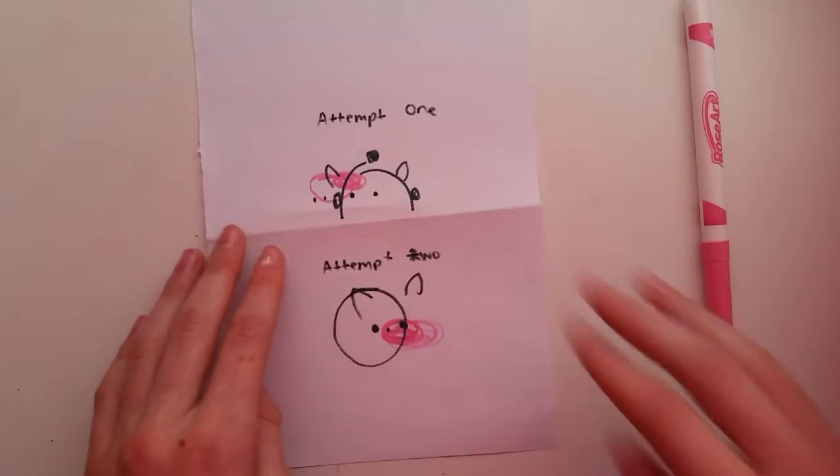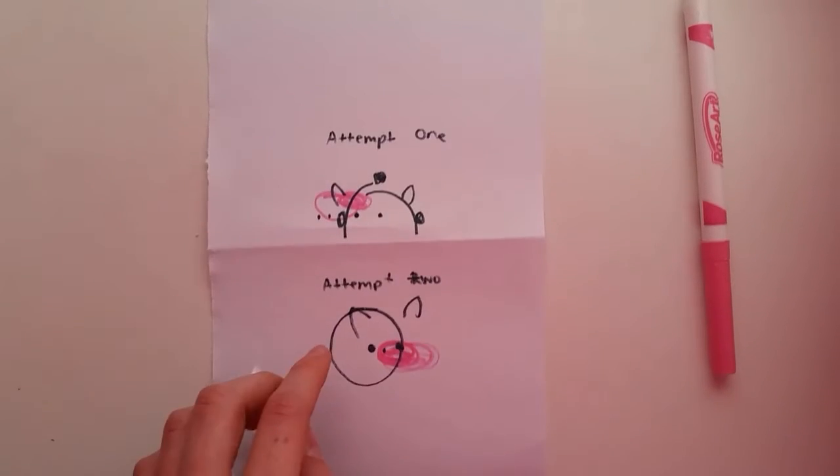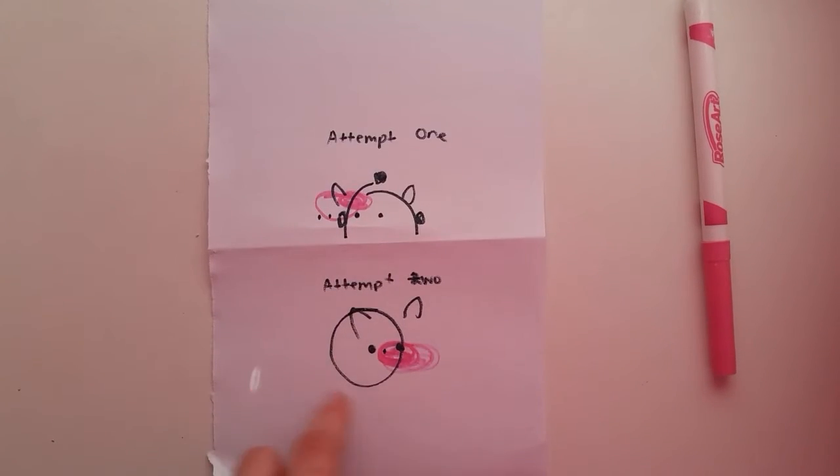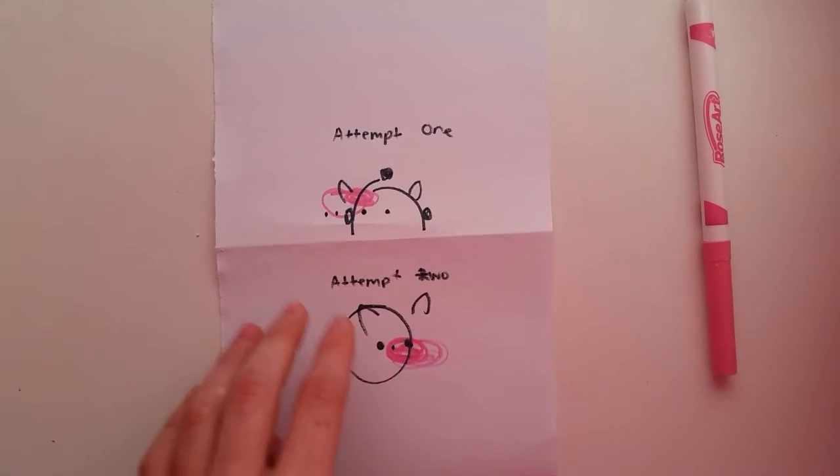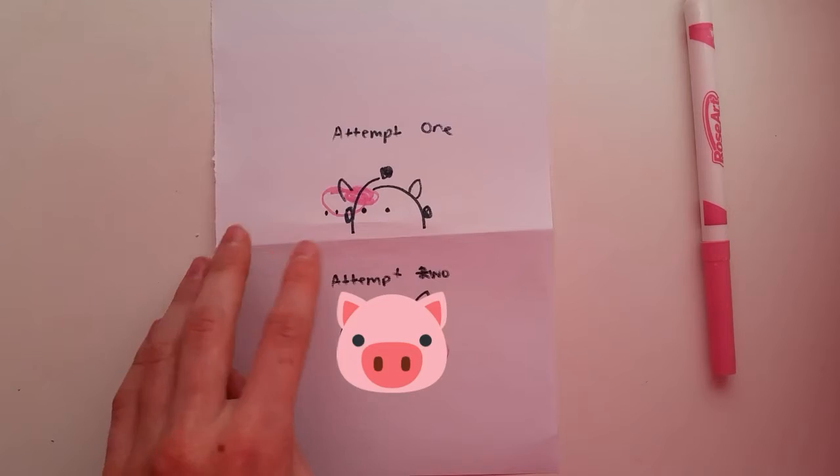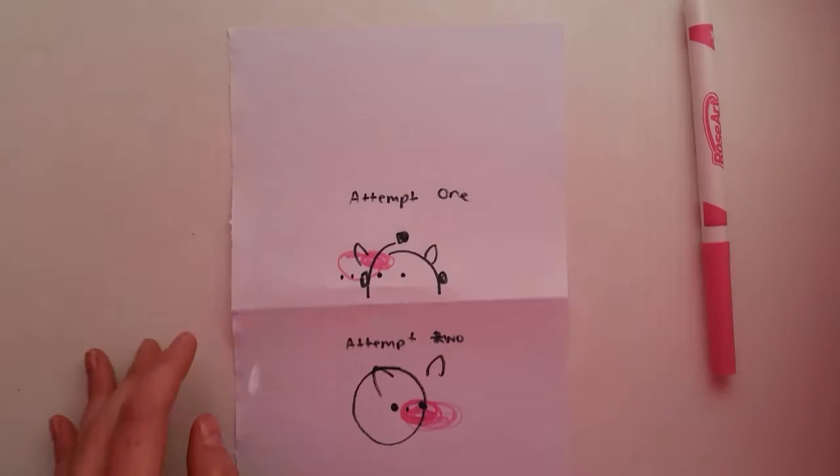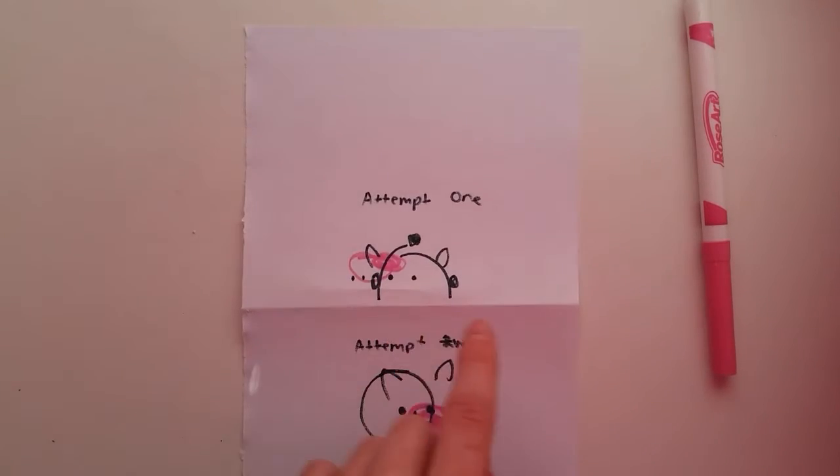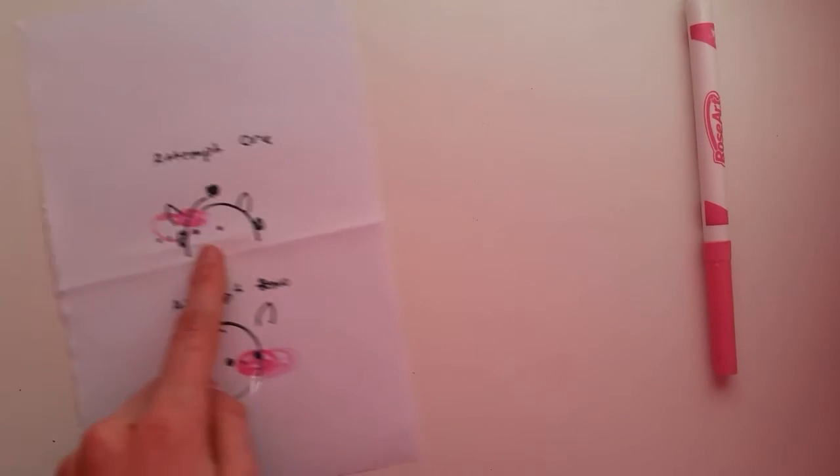They're both not great, and this one kind of looks like a pig, but I did have fun with it.